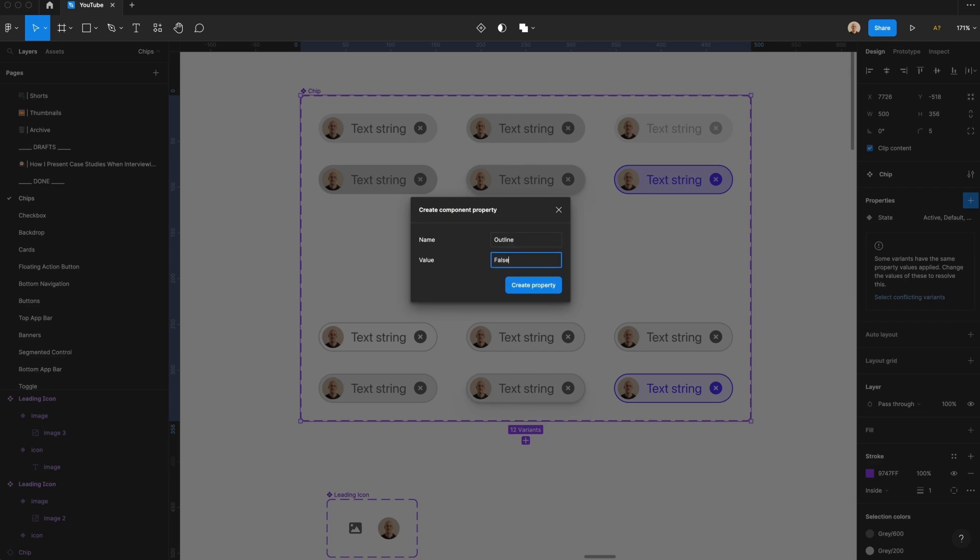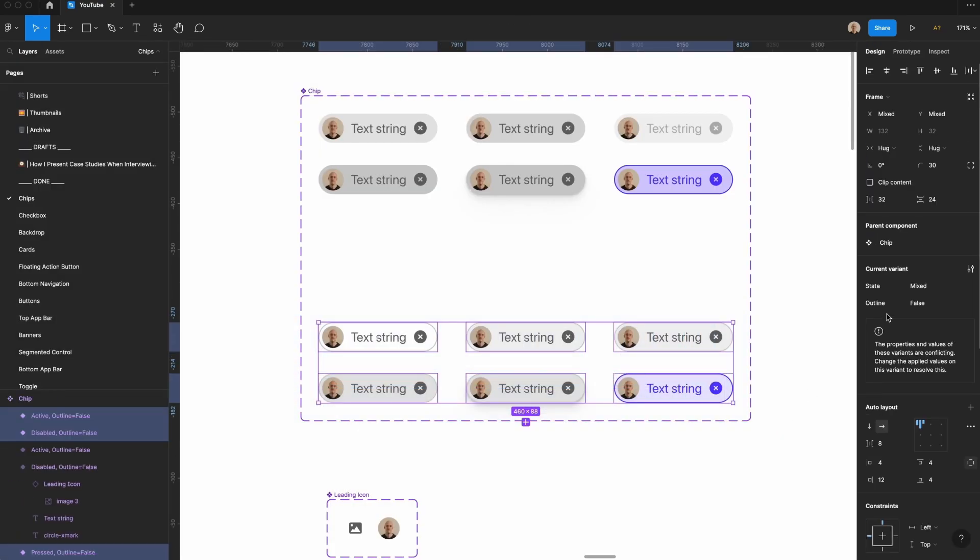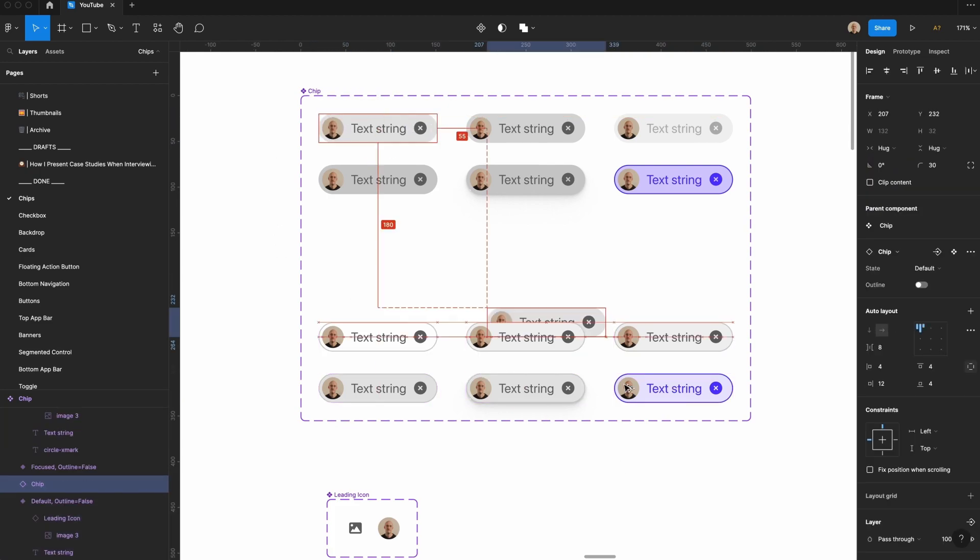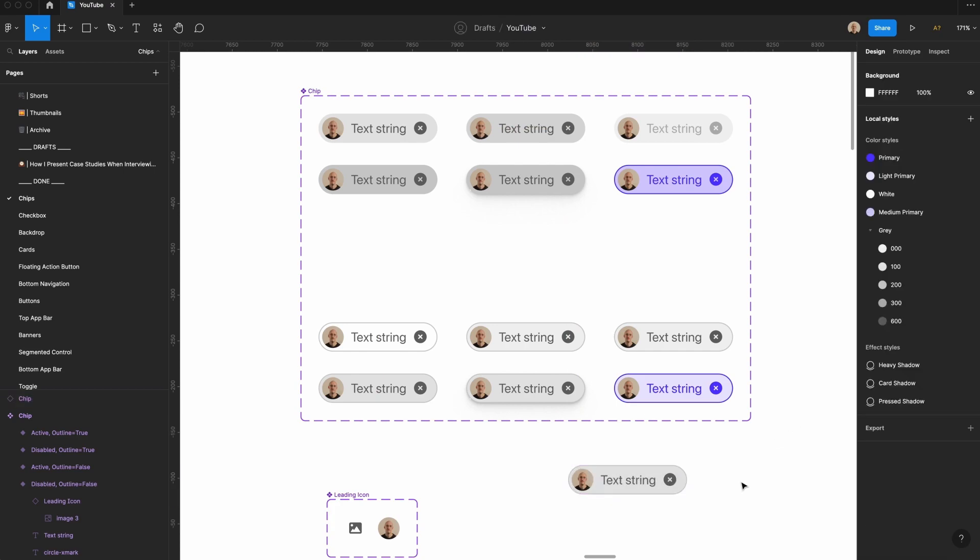Go ahead and create that property, and then I'm going to select all of these, and I'm going to go from outline false to outline true. That way, if I take one of these components, and then I go toggle outline on, it'll toggle on. This is true of any of these states.